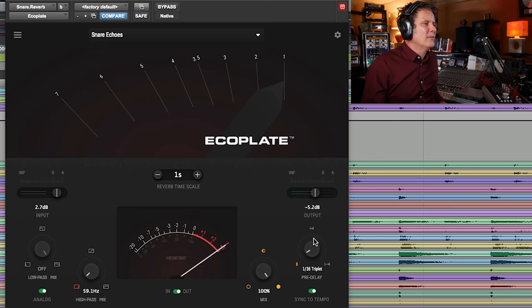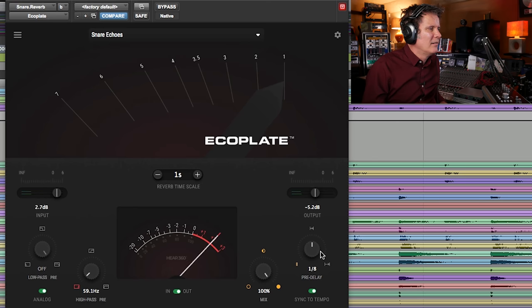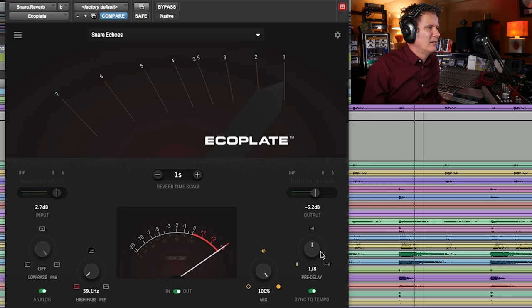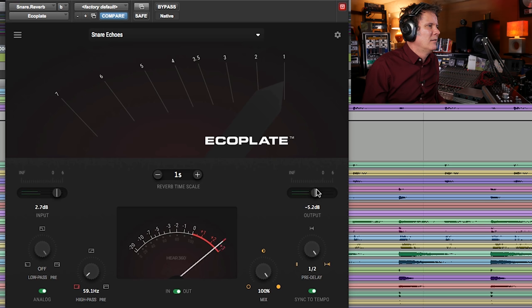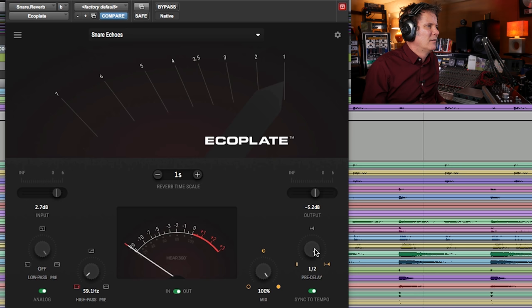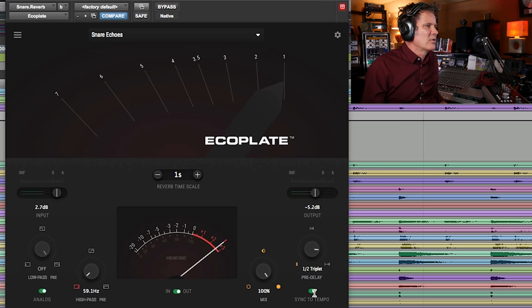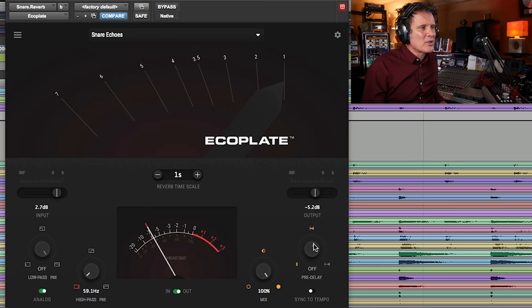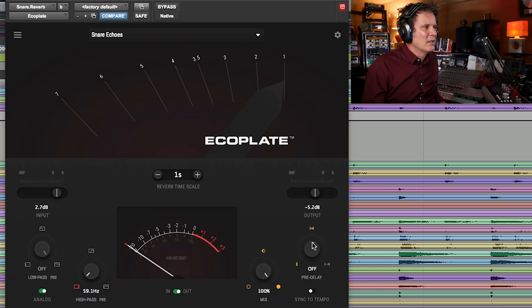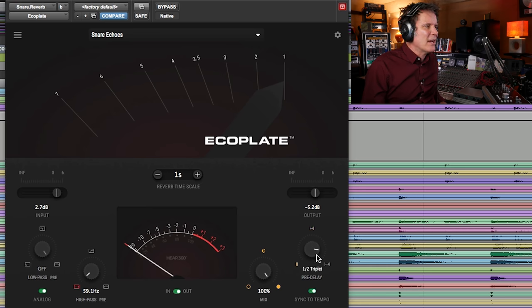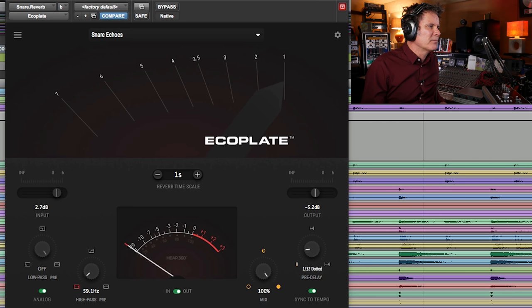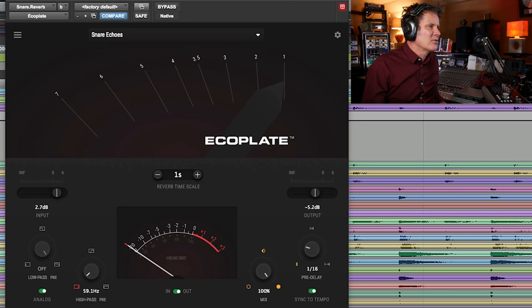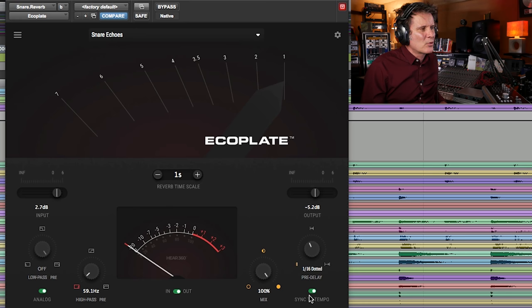It's got a pre-delay. If you sync it to tempo, if you don't sync it to tempo, I see it's continuously variable. If you sync it to tempo, it goes in—that's really smart. It's got 32nd, 16th, 8th, triplet.